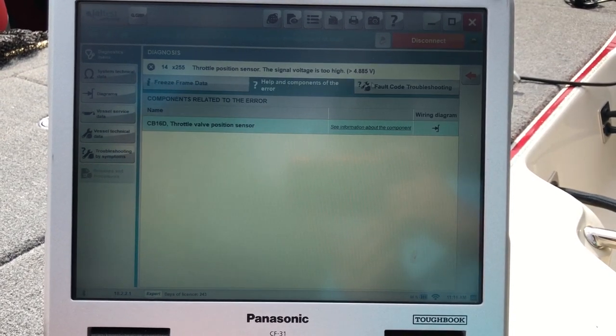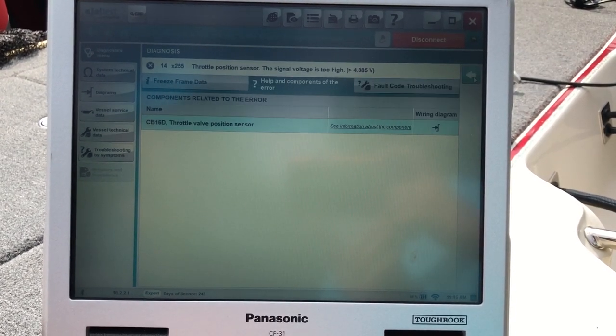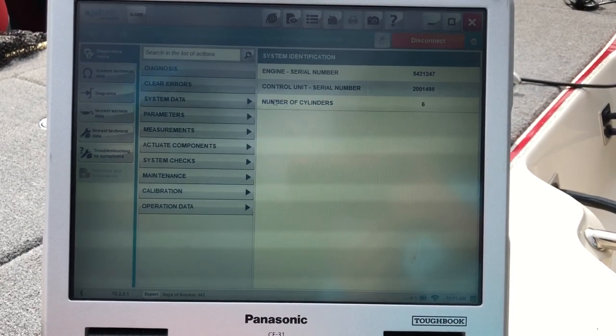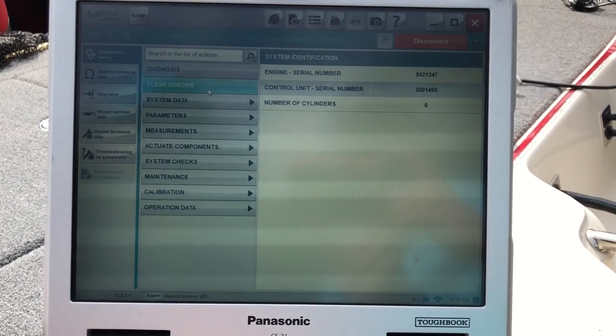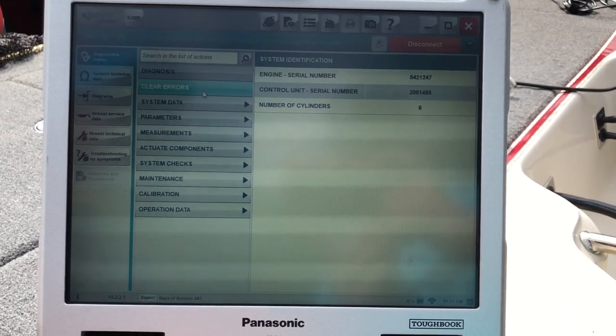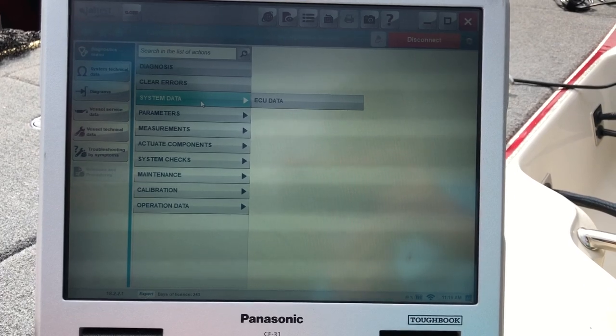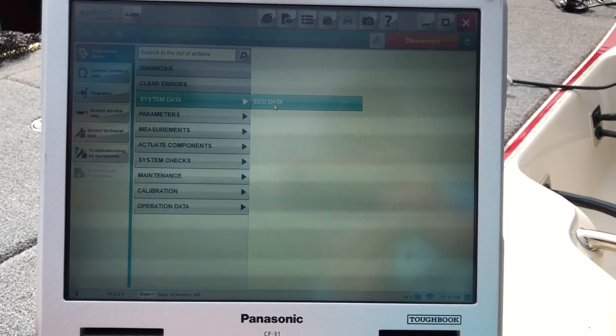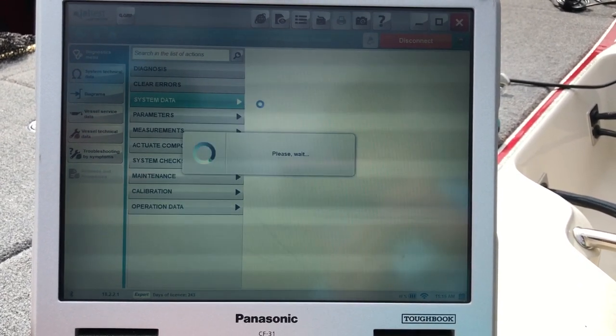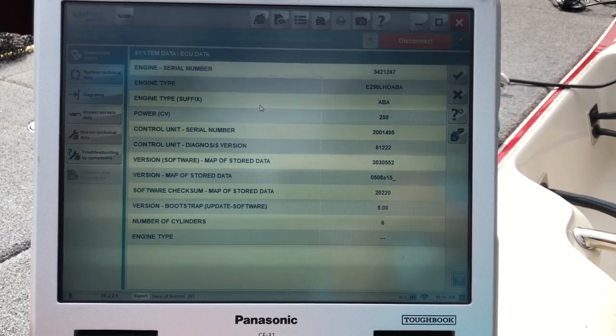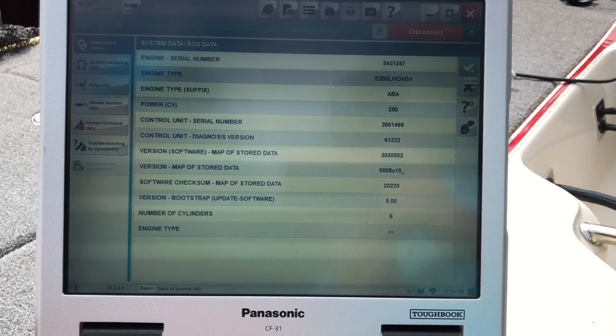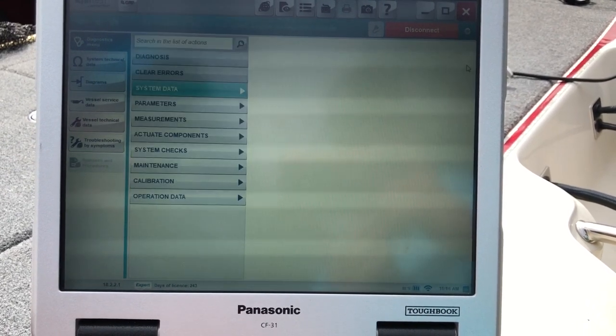We'll go back to the diagnosis menu. On this menu, you can clear errors. This will give you system data, the ECU data. We'll click on that so you guys can see that one. That's all your information on the ECU.